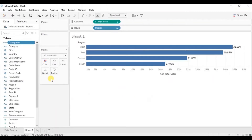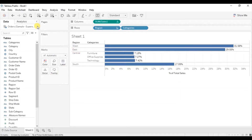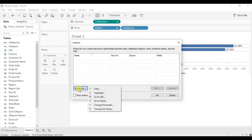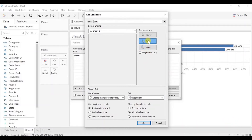Now drag this new calculated field "categories" to the row shelf next to the region. We will create a set action — go to Worksheet, click on Actions, click on Add Action and from here select Change Set Values. The target set will be the region set that we have created. Make sure the Select option is selected. You can select what you want to do when the selection is cleared. For now let's select Remove All Values From The Set — we want the view to go back with categories not visible for any region. Click on OK, and again click on OK.